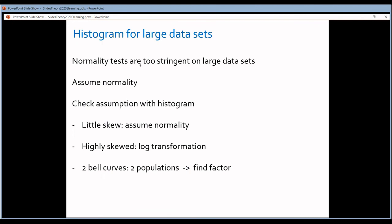For large data sets, make a histogram — you cannot use the Shapiro-Wilk or D'Agostino-Pearson Omnibus tests because they will be too stringent and very likely say the data are not normally distributed when in fact they are. So for large data sets, assume normal distribution but make a histogram to verify. If you see a little skew, it's okay — still assume normal distribution. If you see a very big skew, transform your data with a log transformation. If you see two bell curves, there are two populations in your data and you need to find the factor — such as males versus females or young versus old individuals — that determines them.